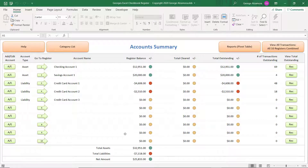So that's a basic overview of the new features of George's Excel Checkbook Register version 7. If you're interested in the Checkbook Register and you're watching this on YouTube, there's a link in the description to the product page where you can find out more information about the product.